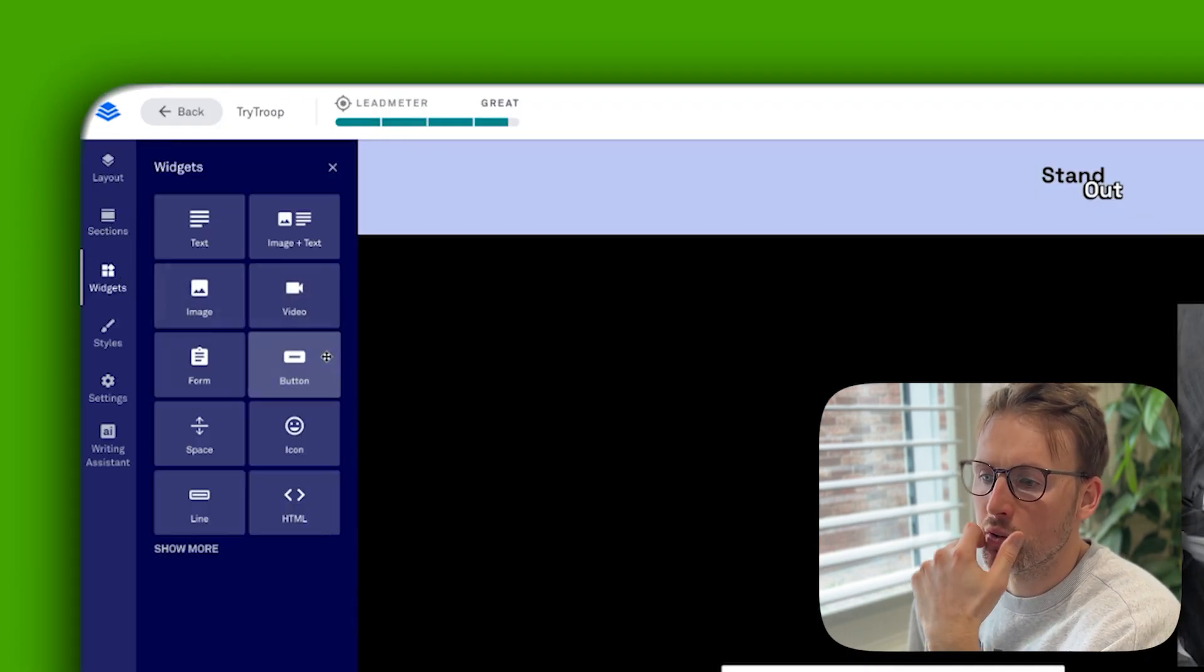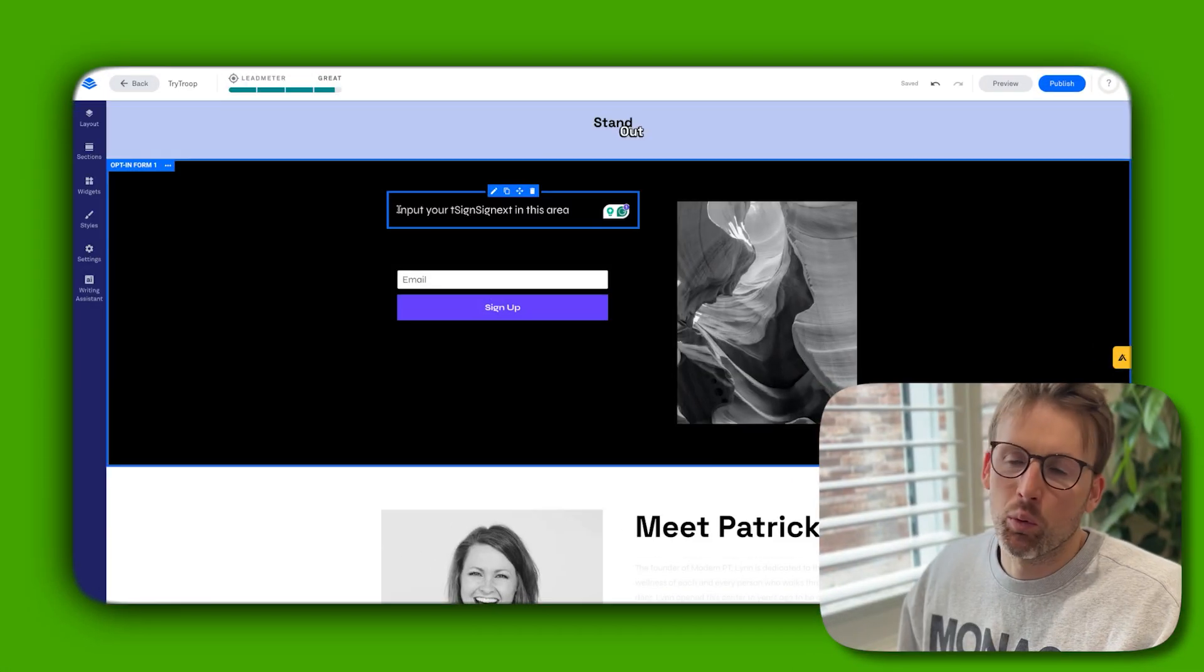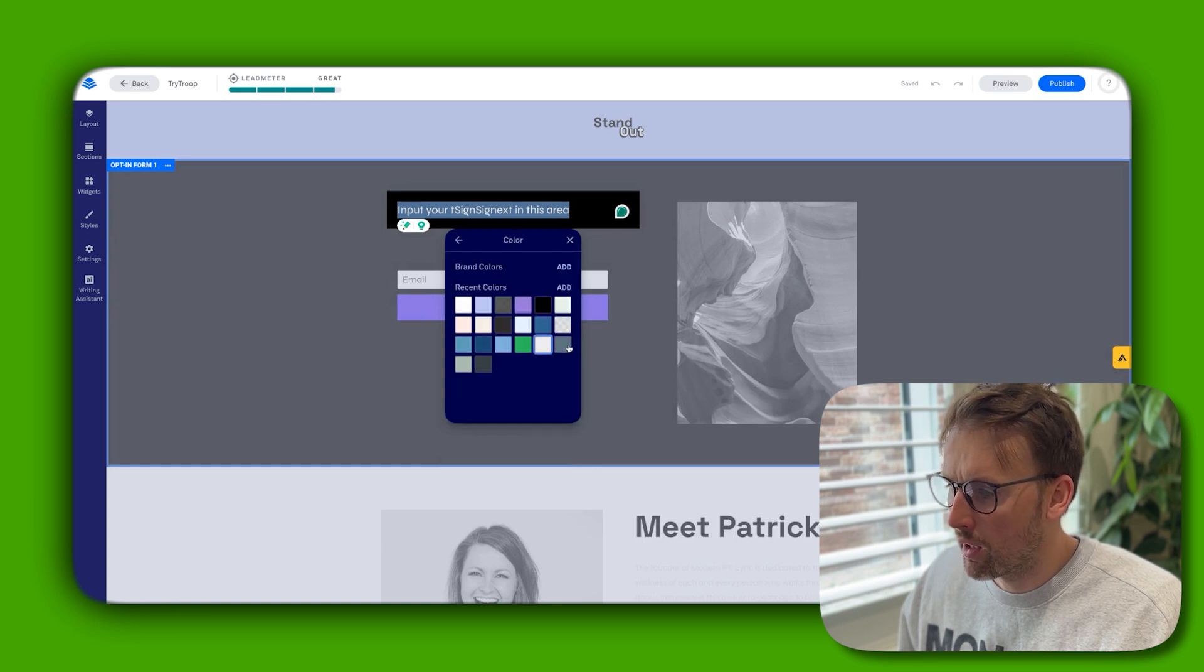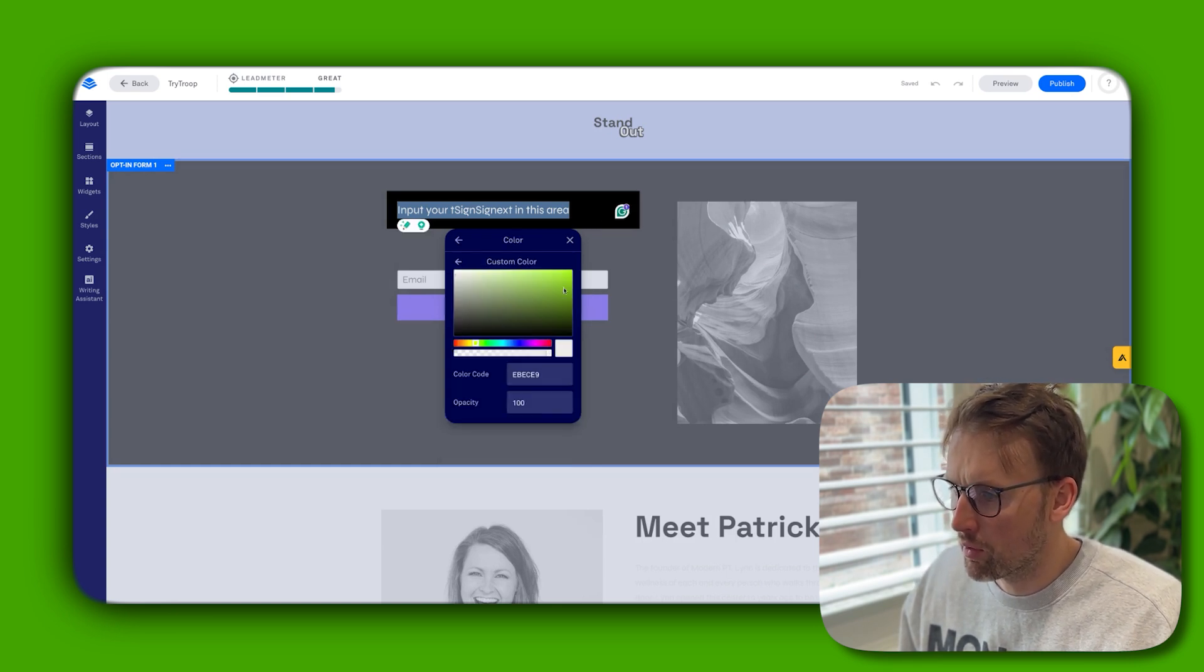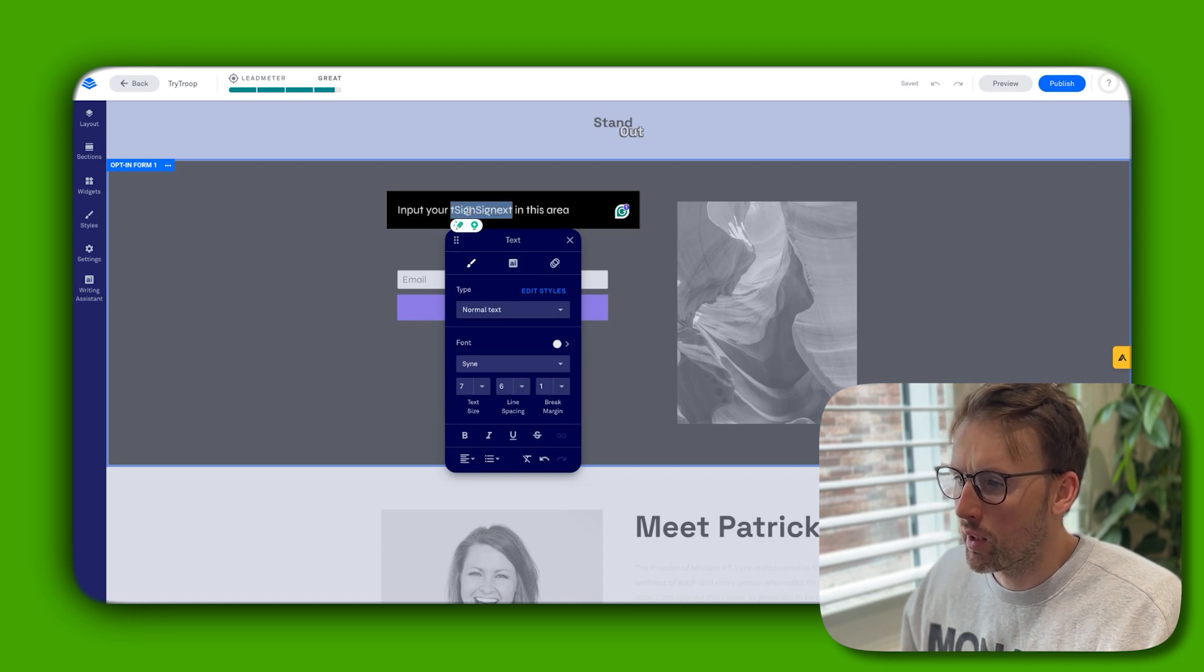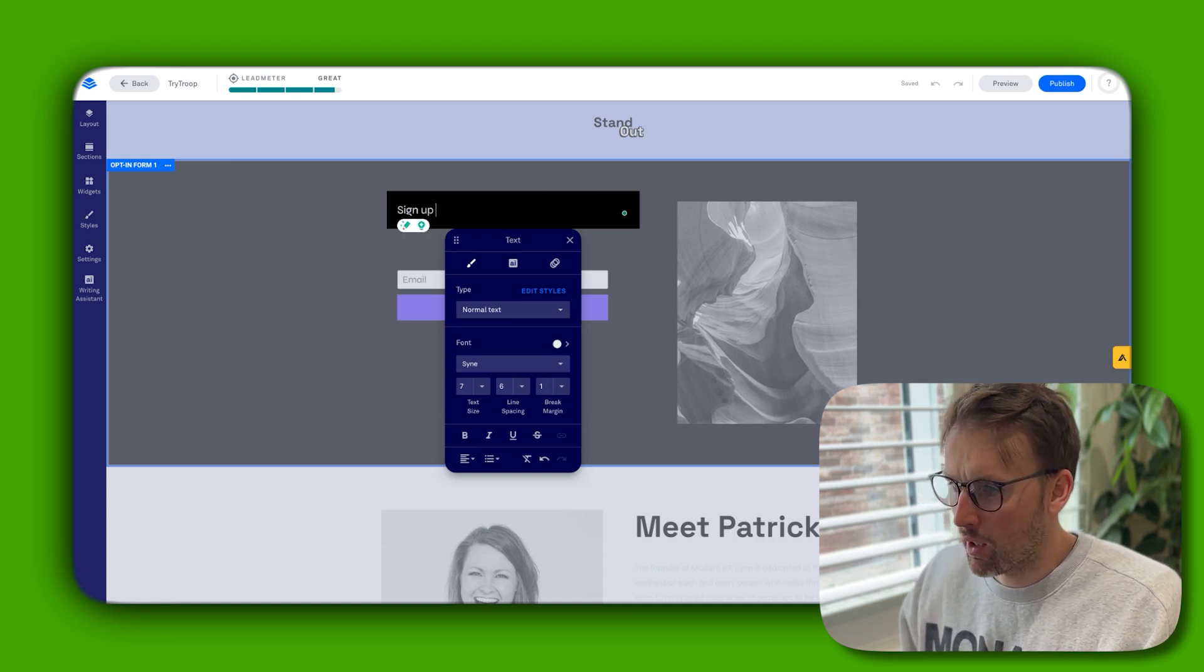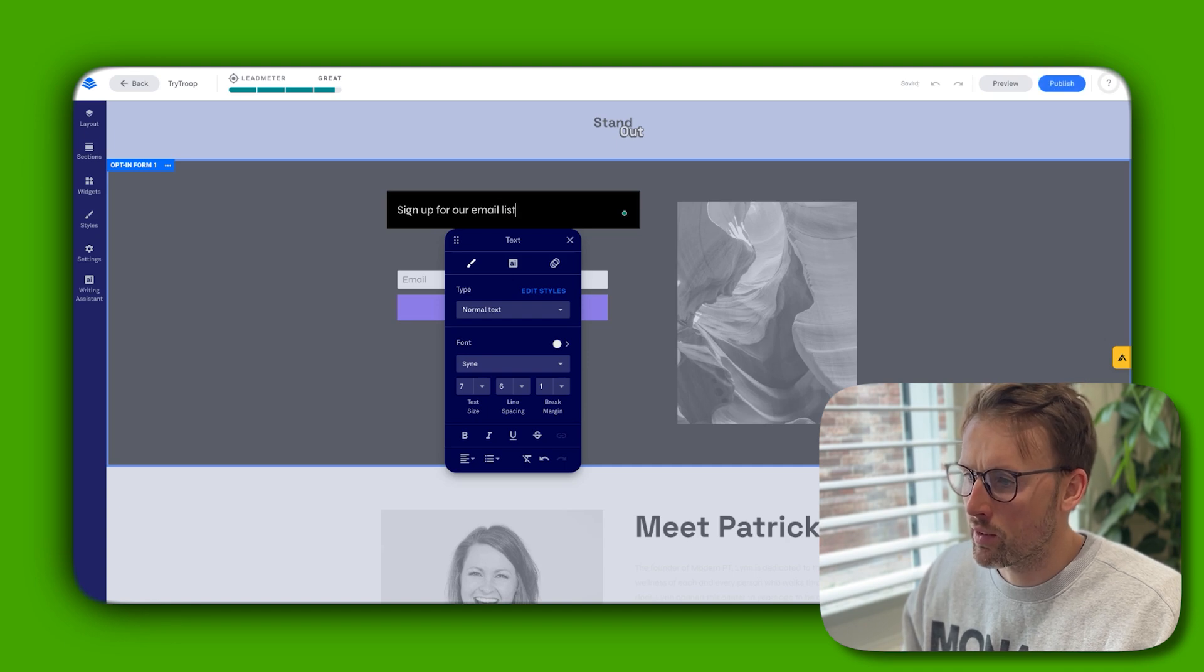If I wanted to add some text in here, for example, I would change the color. You can change the color to anything you like - go with white. Then what you would go ahead and do is edit this: 'Sign up for our email list.'